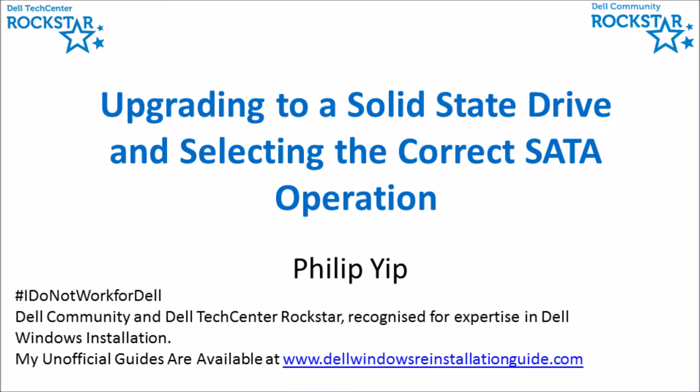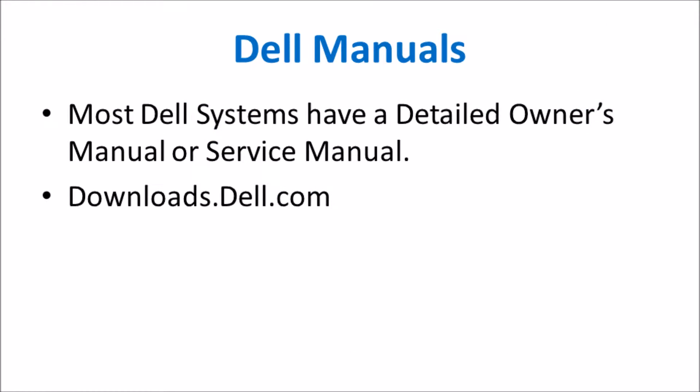I'm going to take you through some notes on upgrading to a solid state drive and selecting the correct SATA operation.